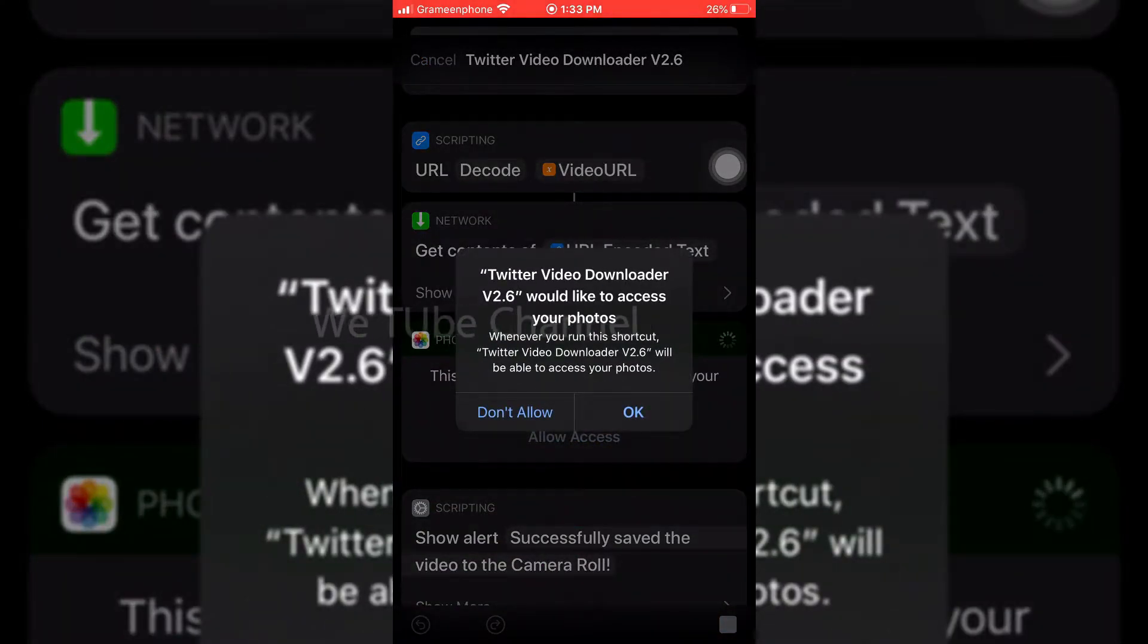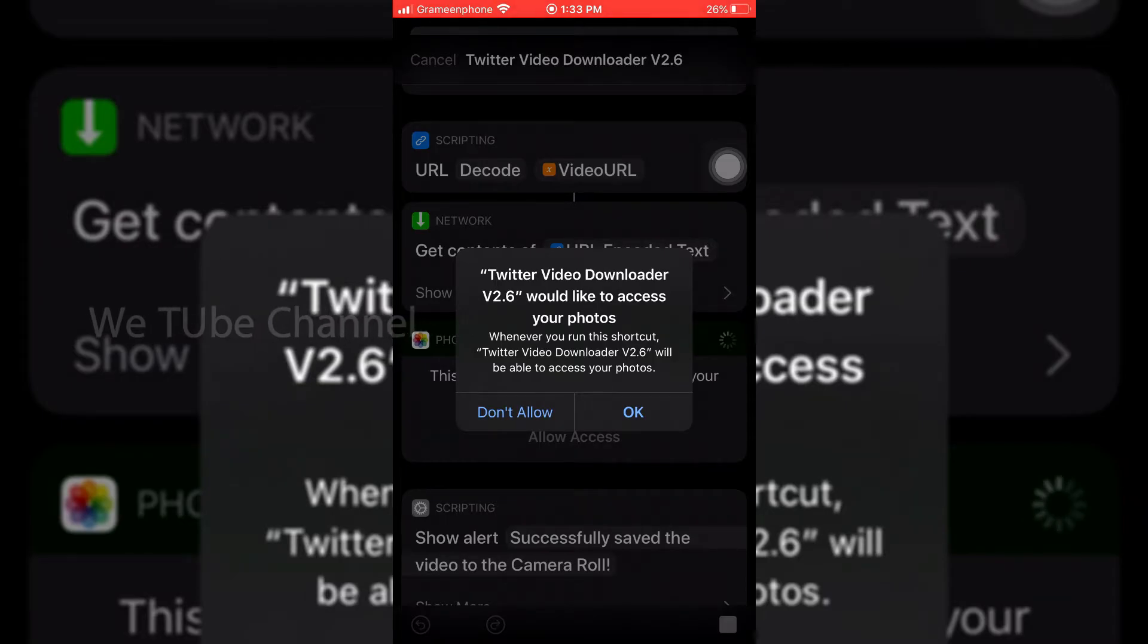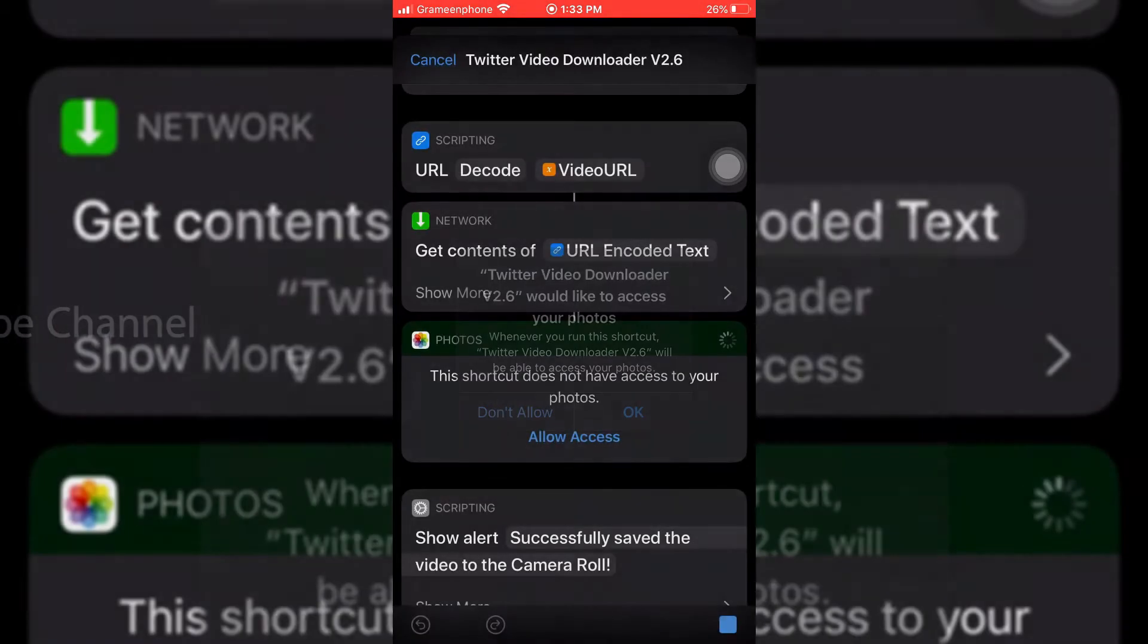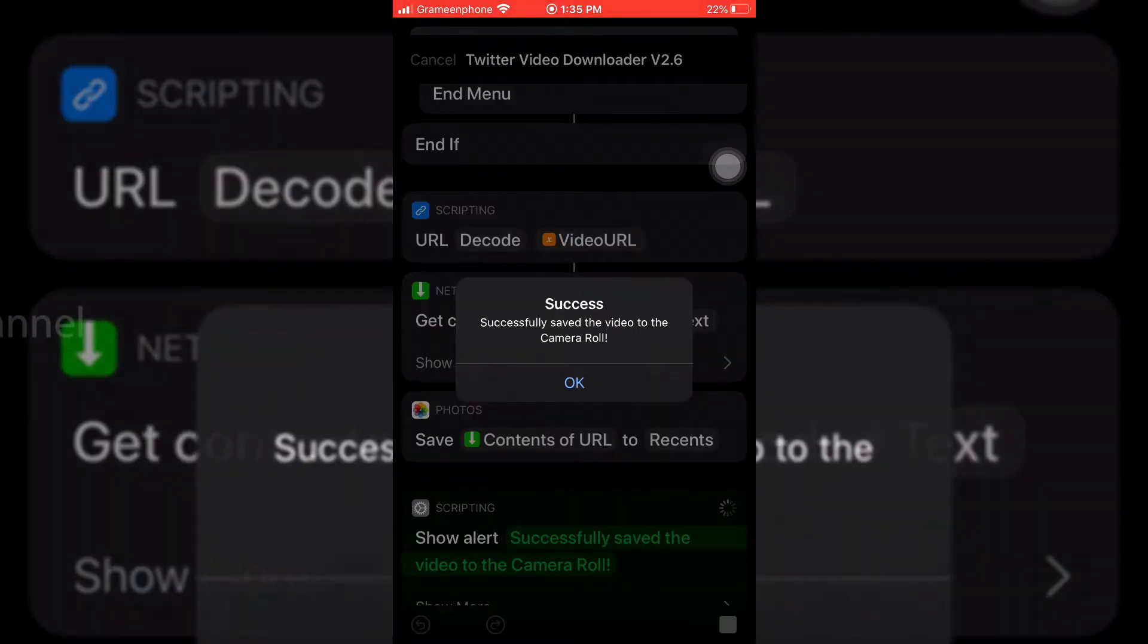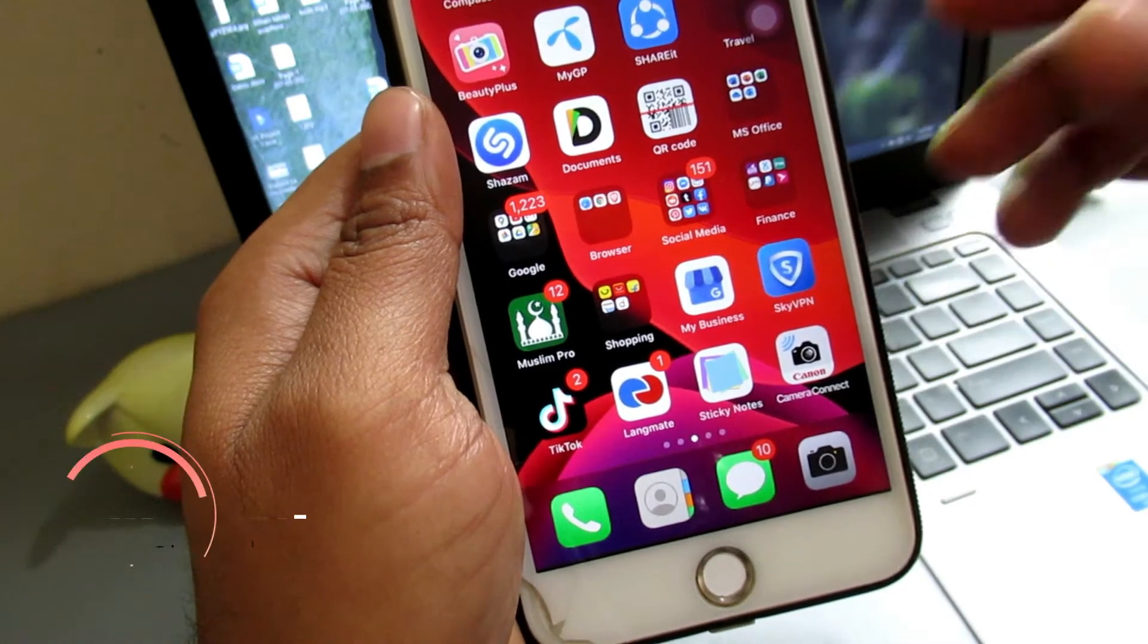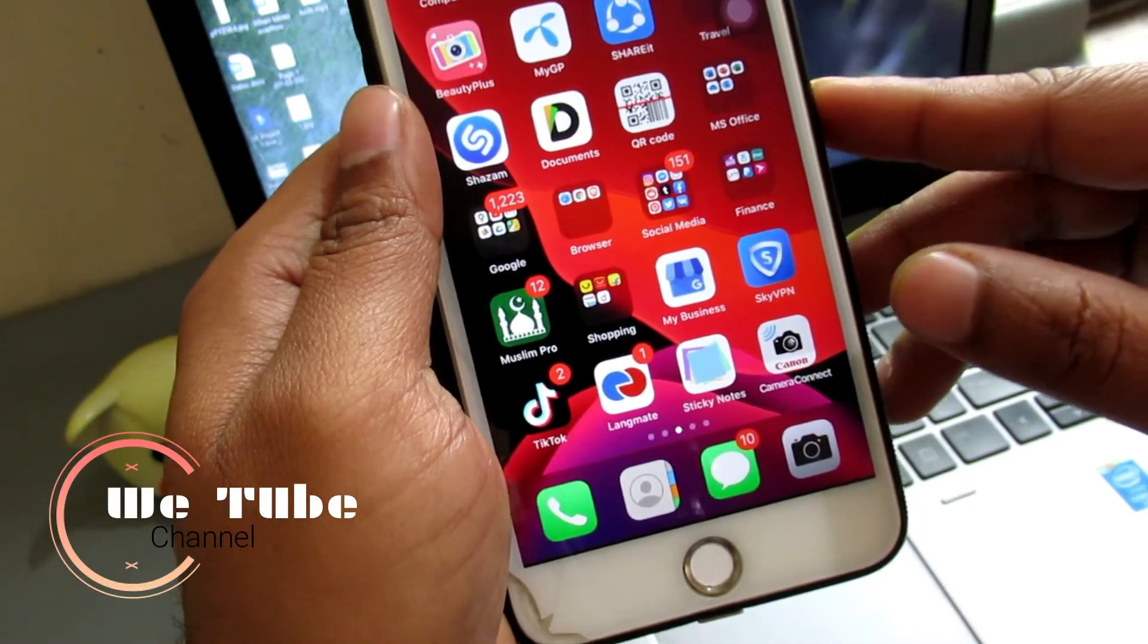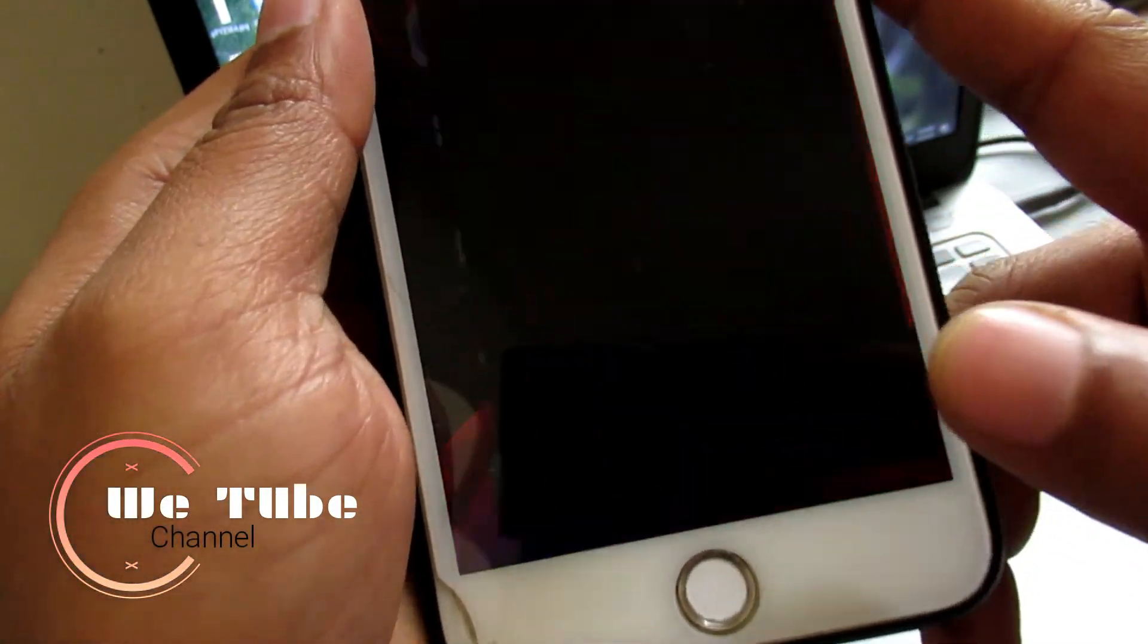Again select OK for access to your photos, so that this Shortcut app can save this video to your camera roll. So I am selecting OK, and here you can see download is success. Now I like to show you if the Twitter video downloaded or not, so I am going to my camera roll.